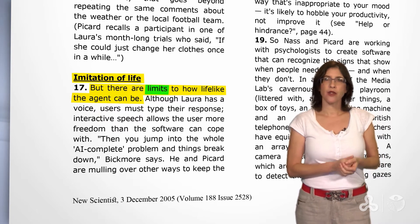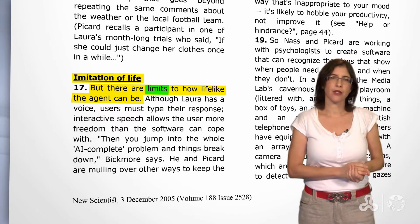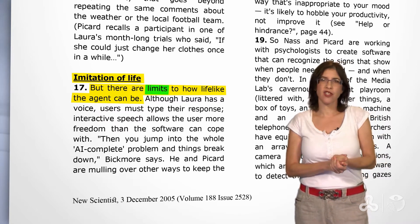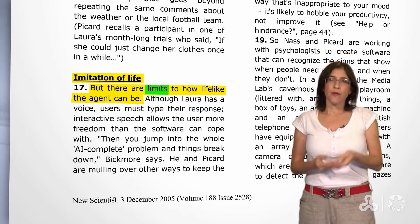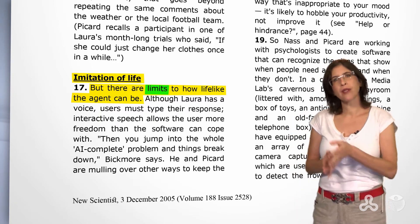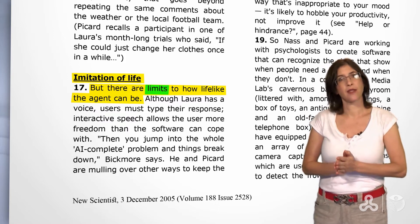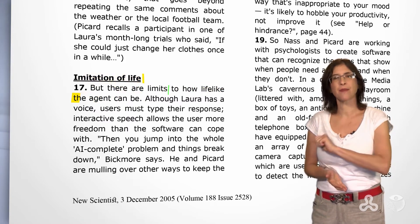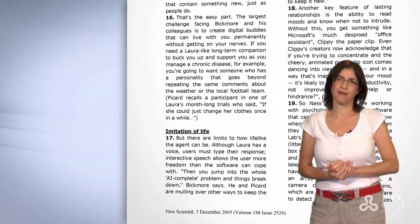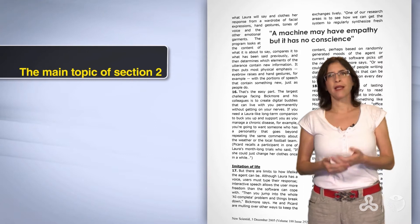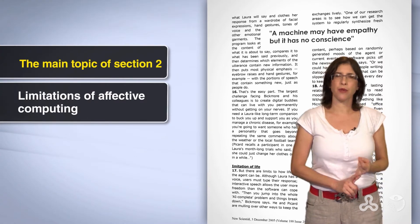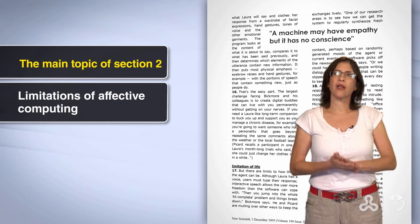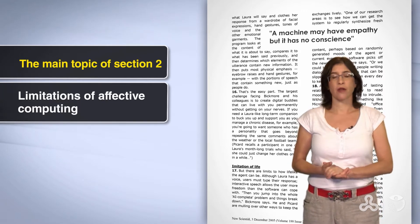And now we see the connection to the title. There's a limit to how much you can make Laura look like a real person. After all, she's just an imitation, like the title says. So effective computing deals only with imitation of life, not life itself. And this is its main limitation.